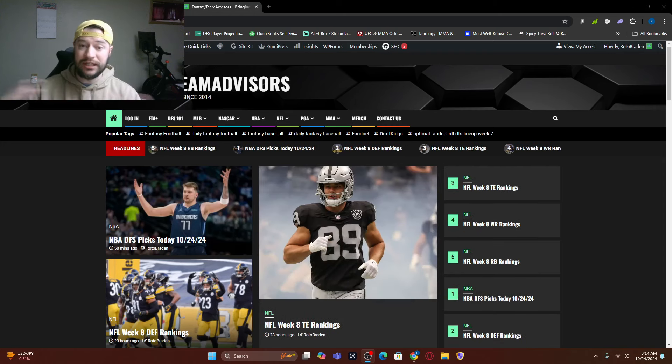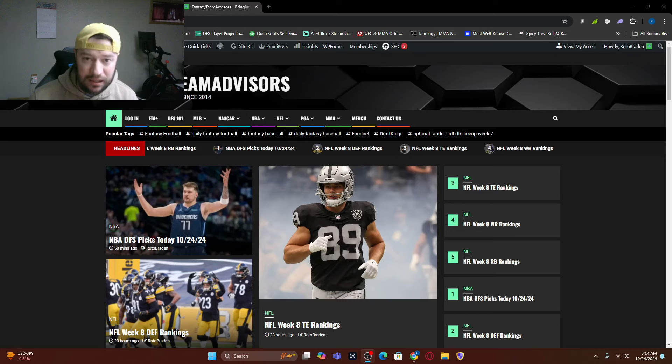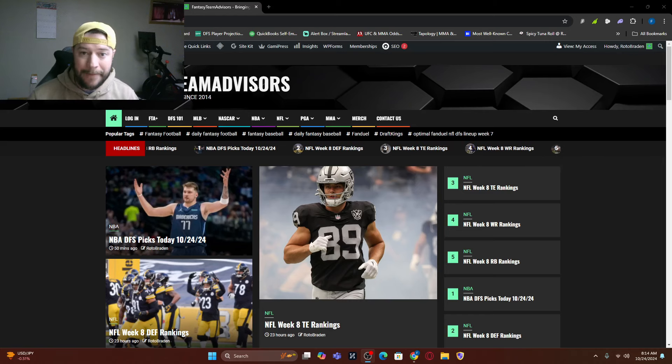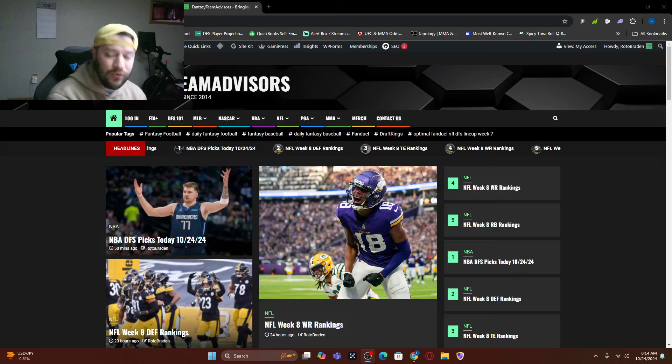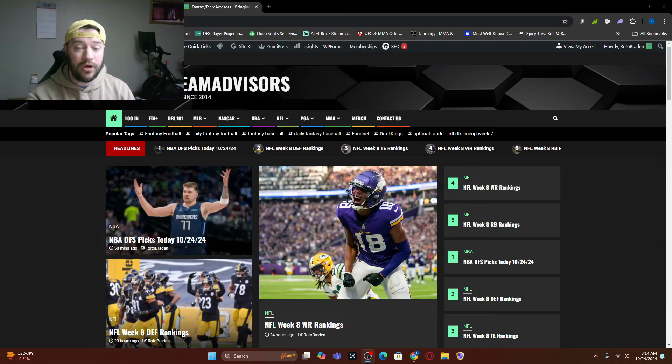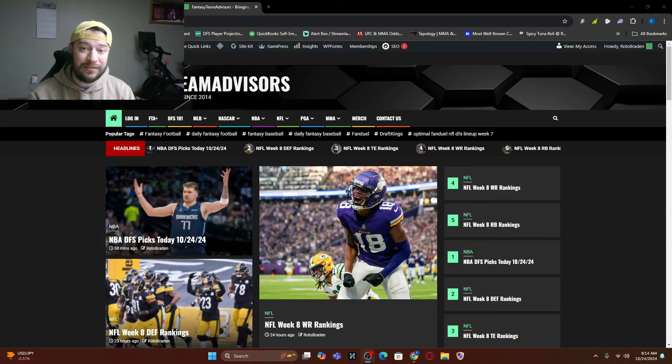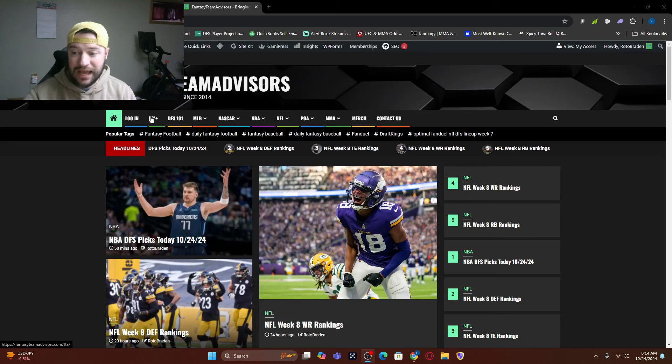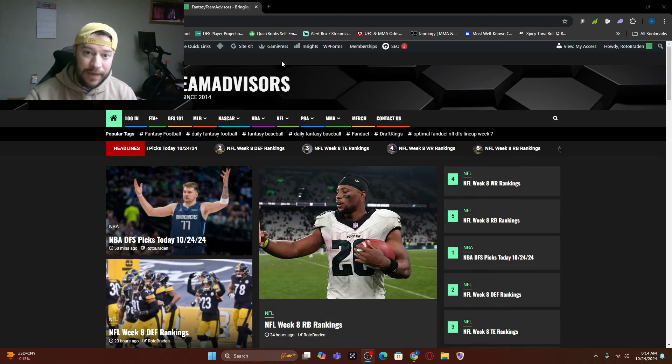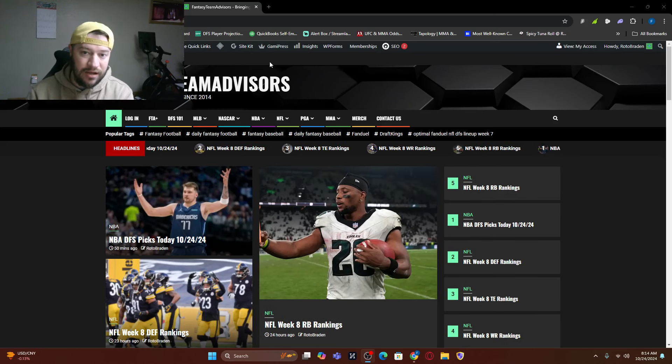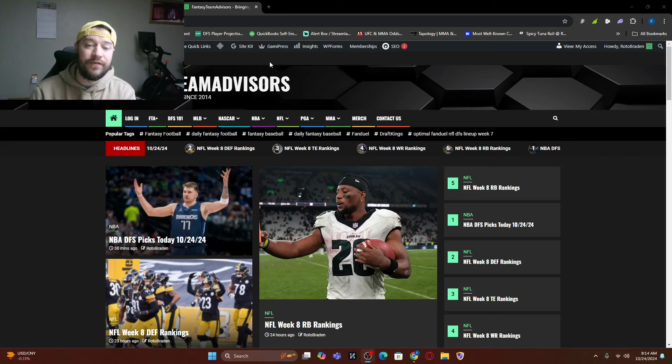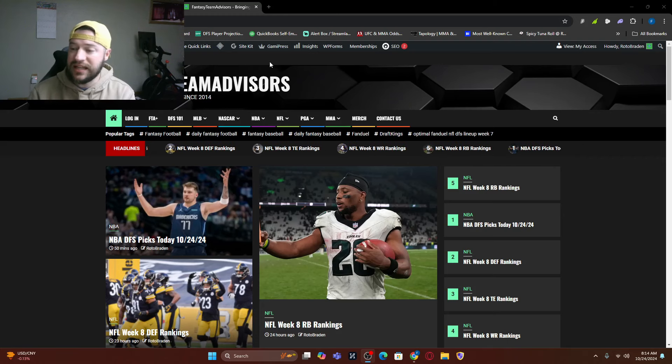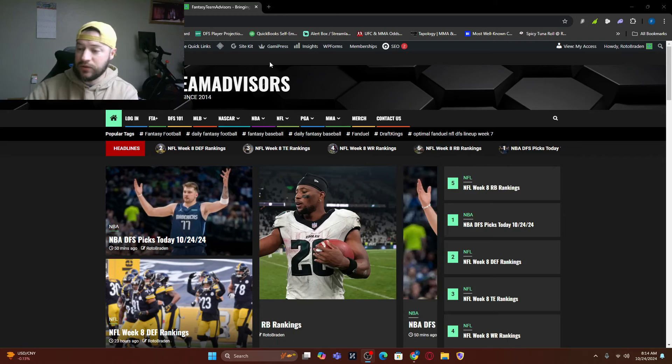We've got a ton of information for you. The website is FantasyTeamAdvisors.com. You can check us out. $10 for a week, $30 for a month, $200 for a year. If you use the promo code NBAISBAC under the FTA Plus tab for the yearly pass, instead of paying $199, you're going to pay $74.99.